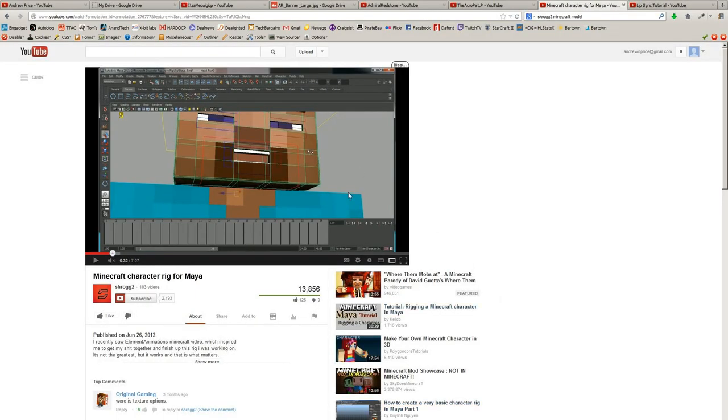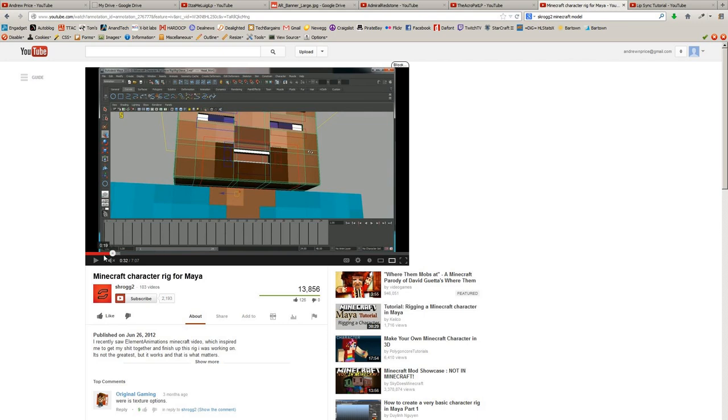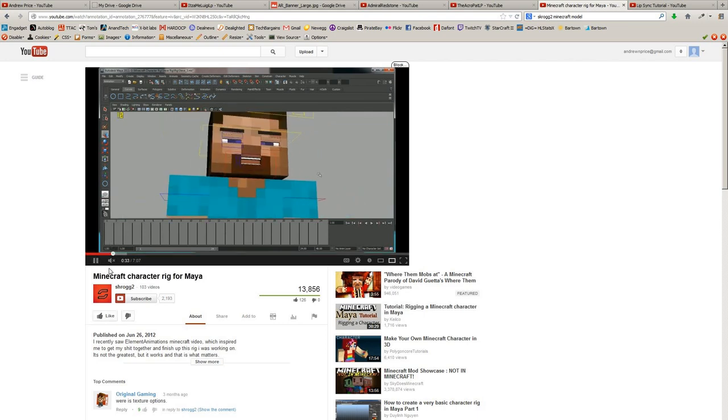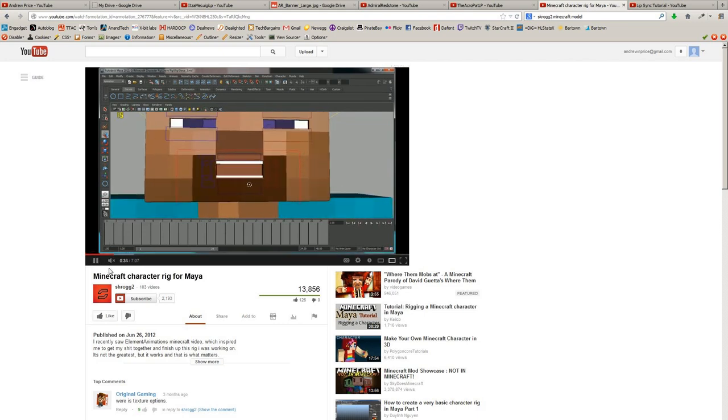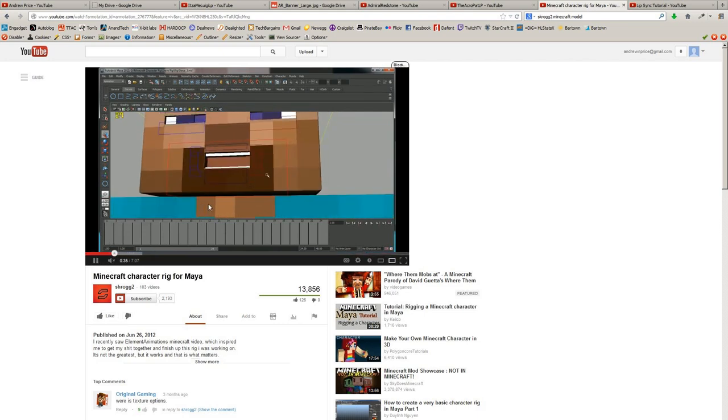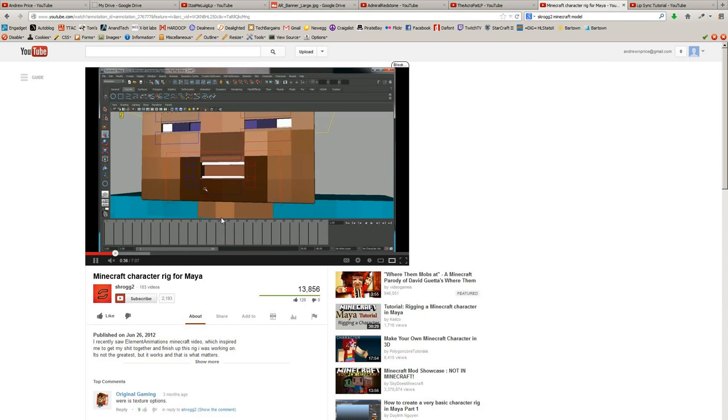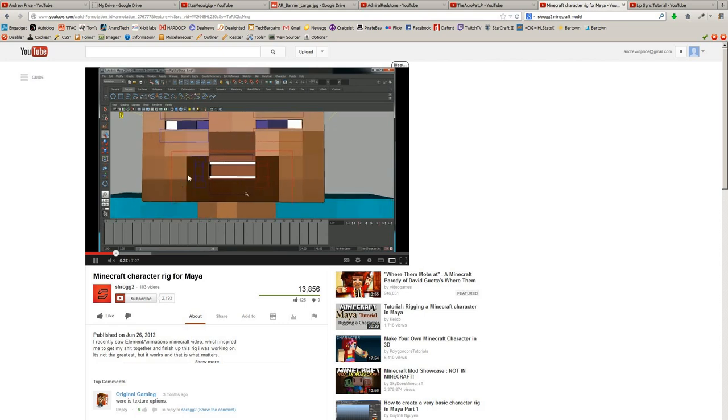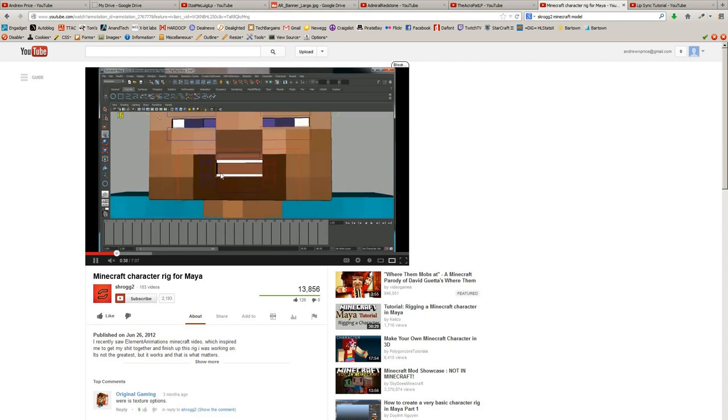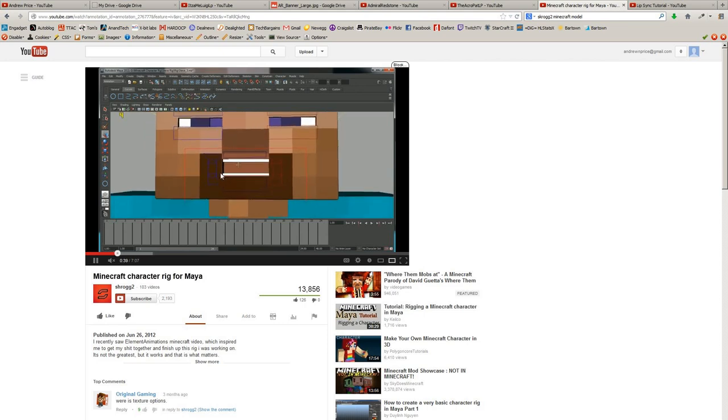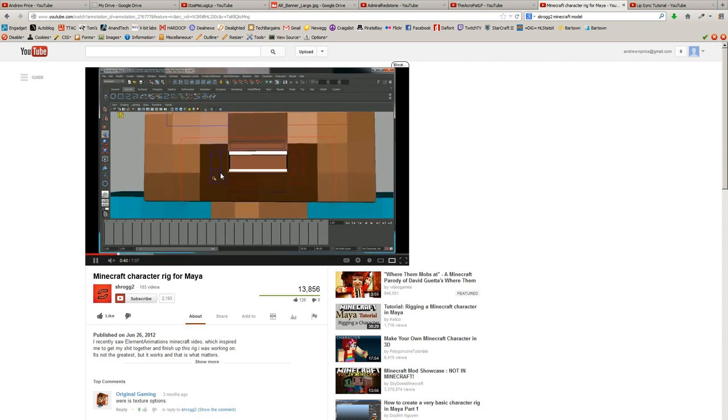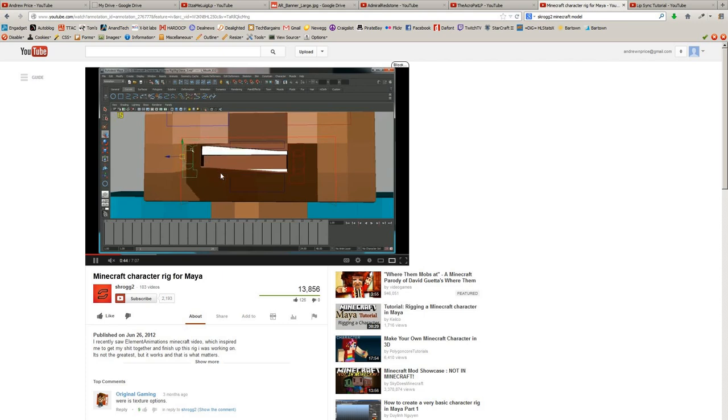But anyway, I started looking at doing different character models. This was one put out by a guy named Shrog, and it's actually a pretty good model. It's for Maya, the controls are kind of underdeveloped, but I don't think he ever completely finished it, but it does a pretty good job.